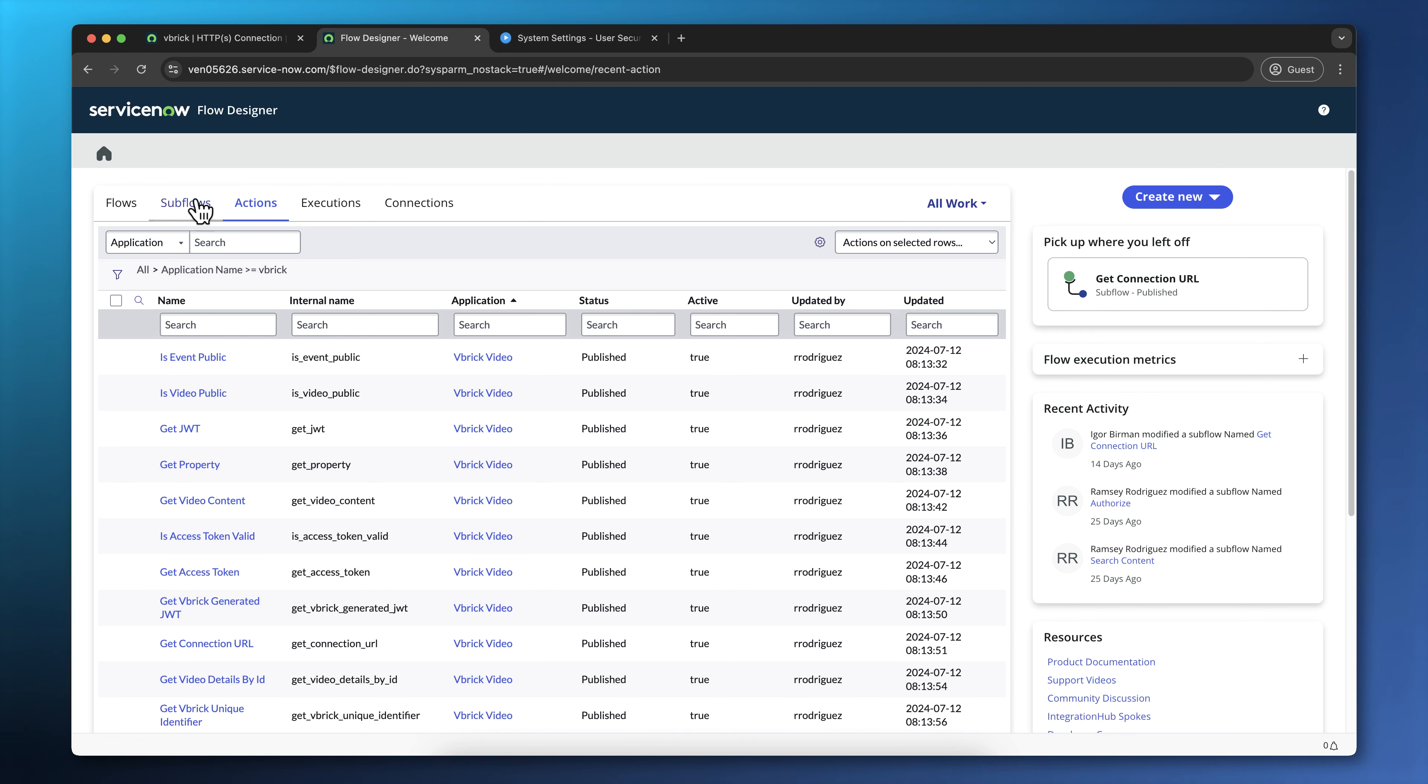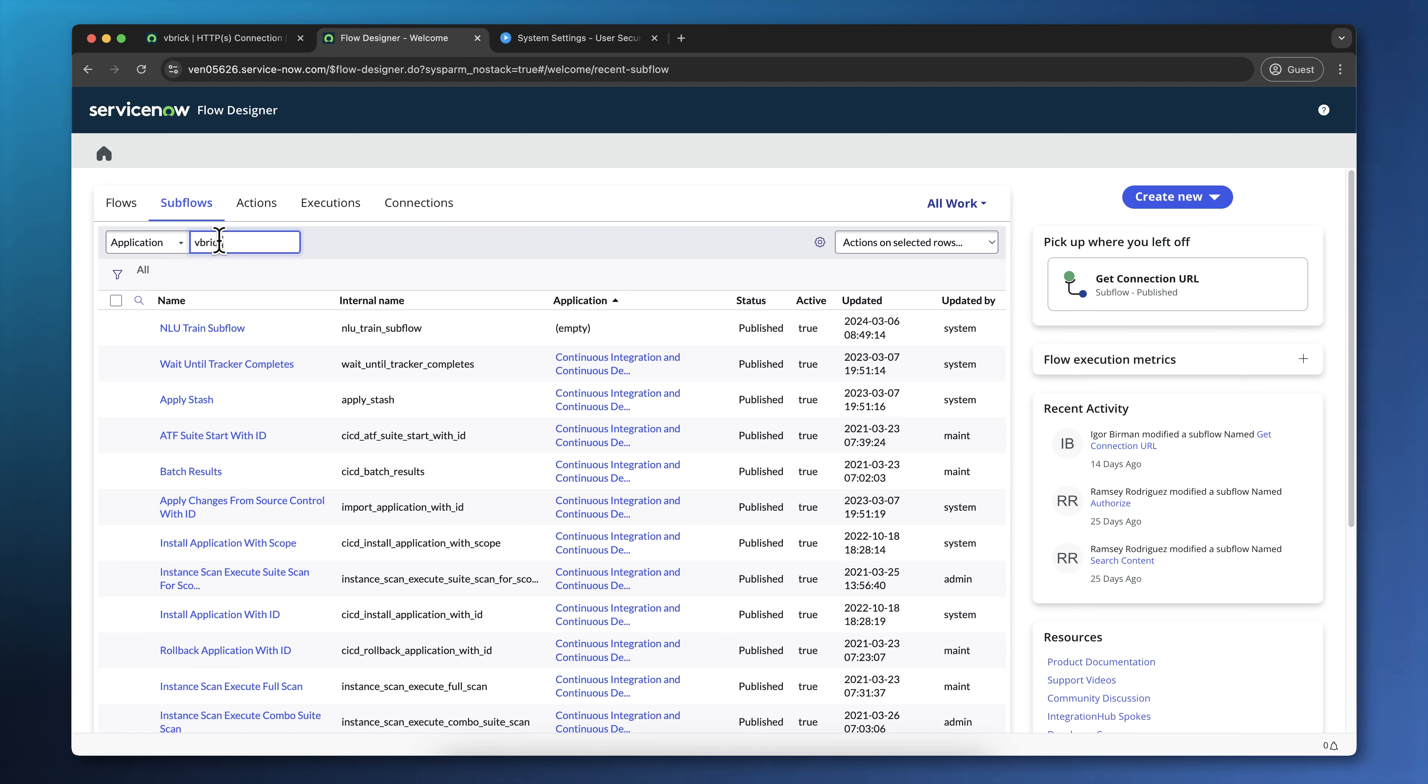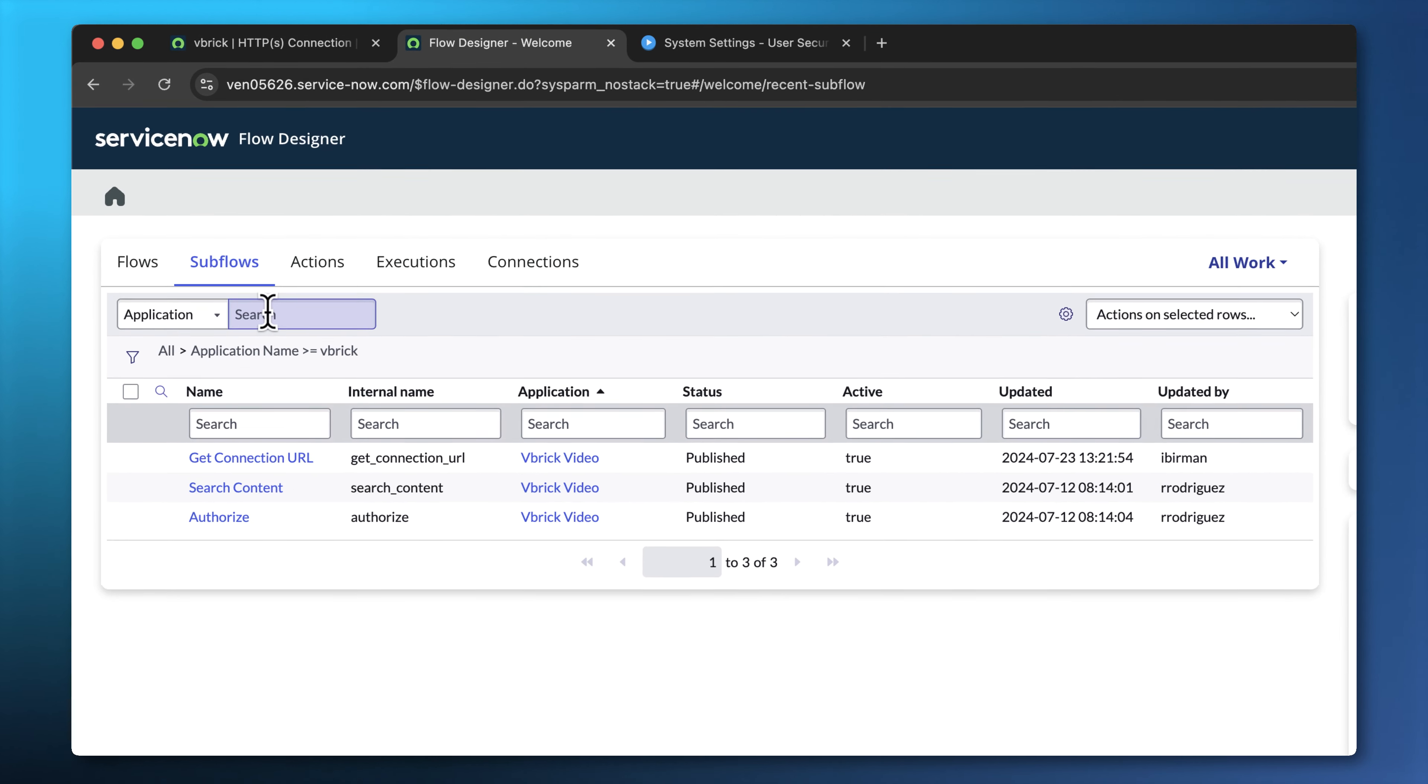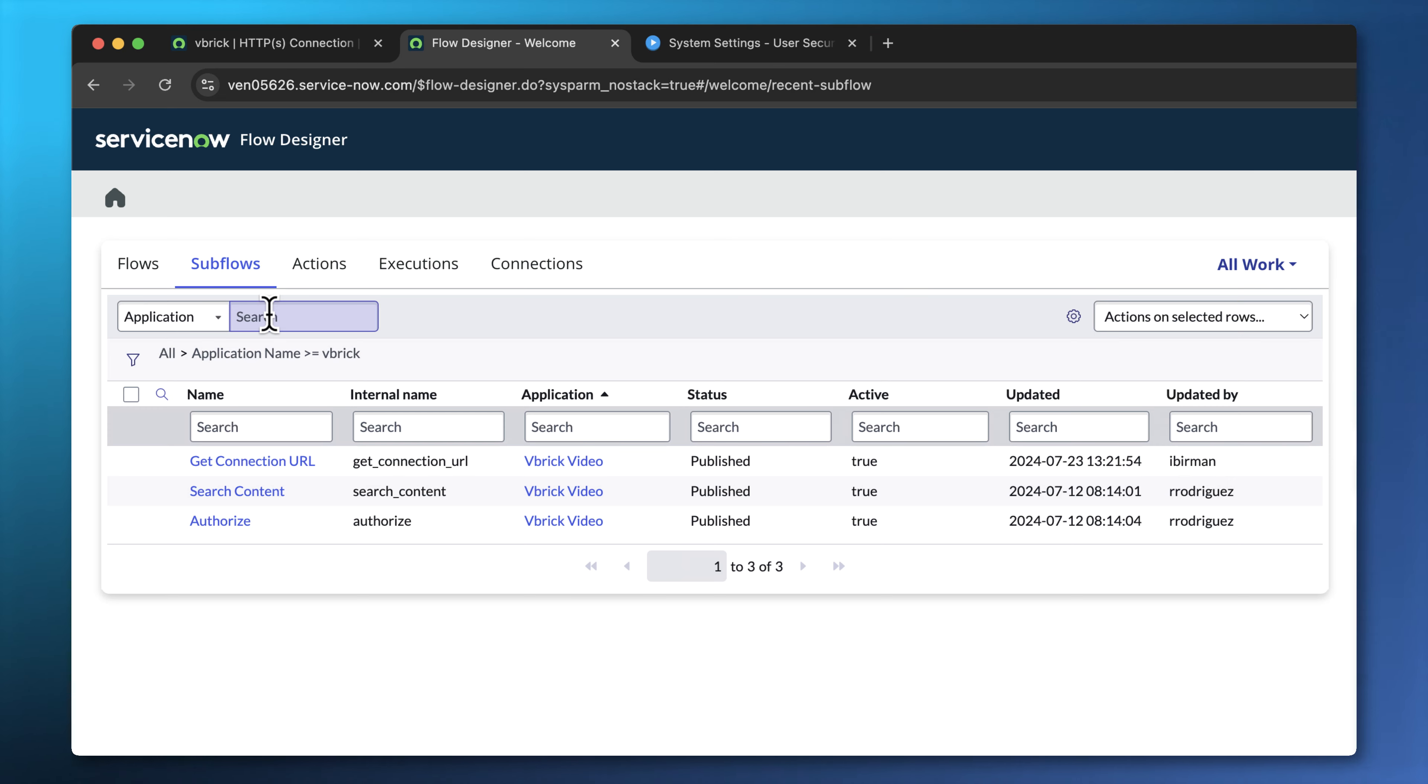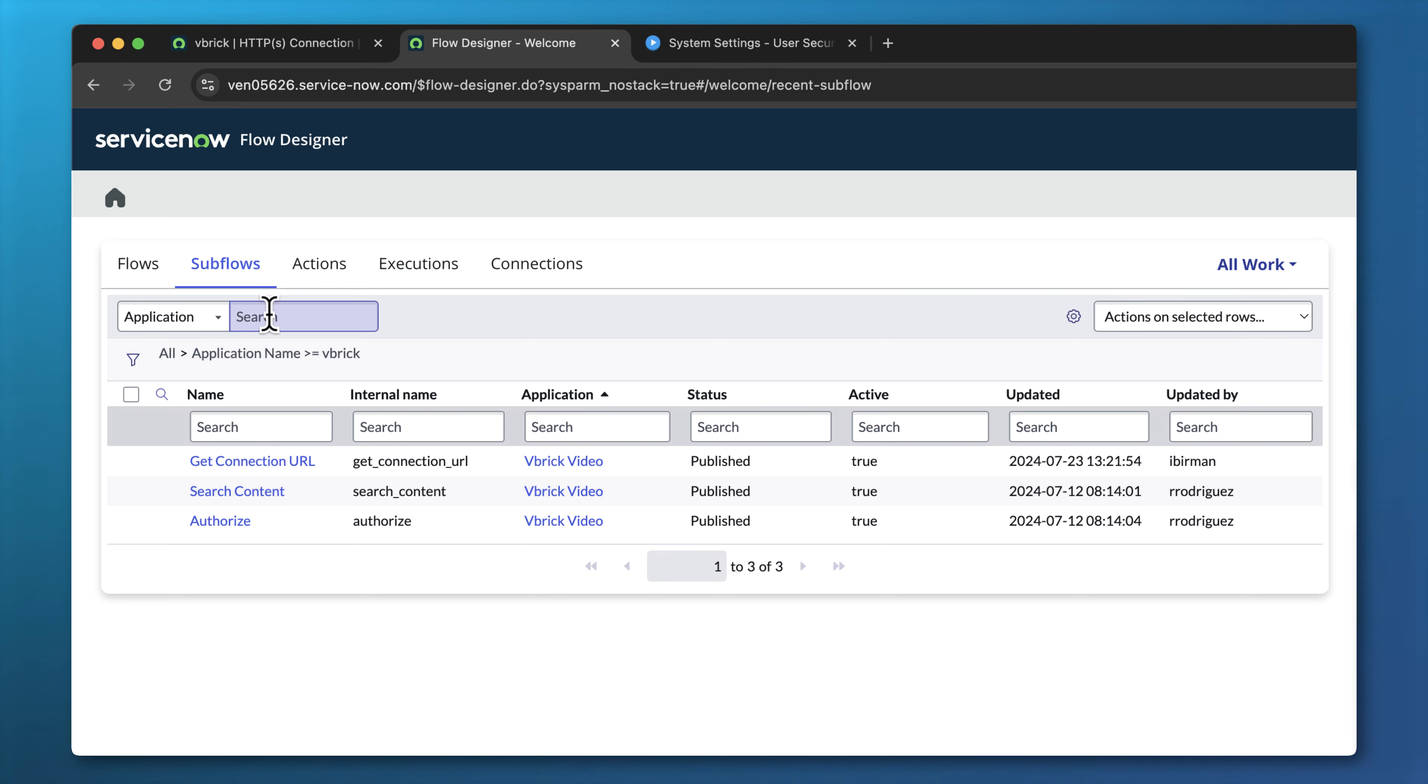These actions are used by subflows. And there are just three subflows that are packaged with the Vbrick application. There's the Get Connection subflow. This is used to build the URL of the thumbnail to a video. There's a Search Content subflow, which calls the content action we saw earlier to get a list of videos, and an Authorized subflow, which is used to get an access token to allow a user to view a video.